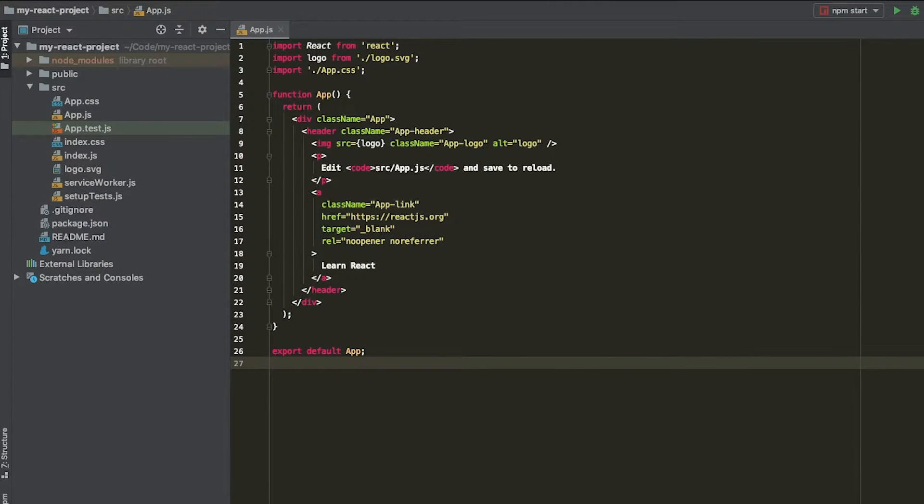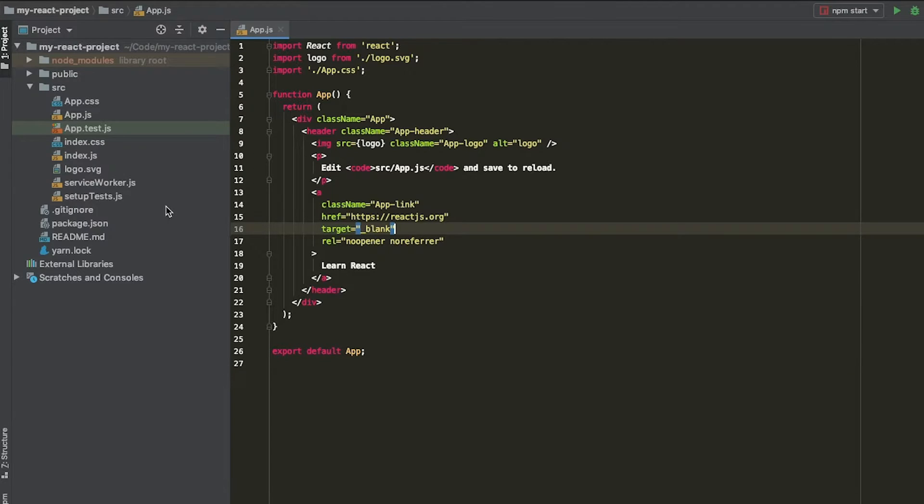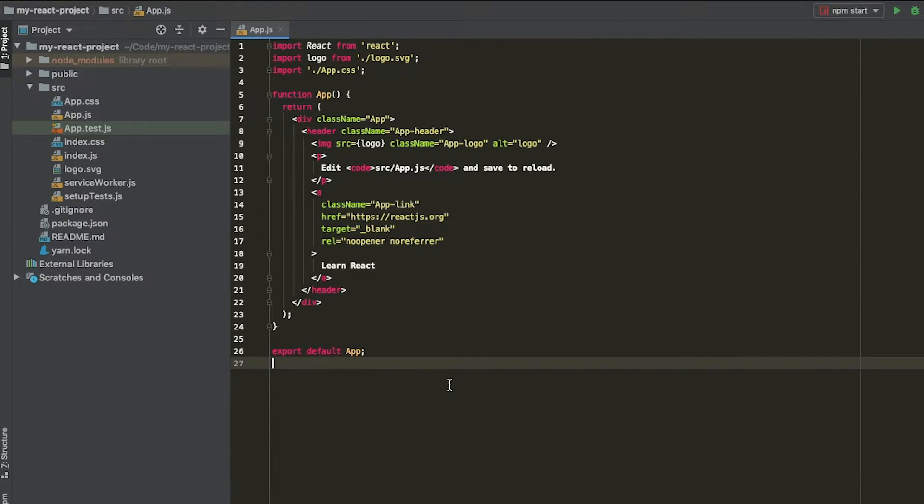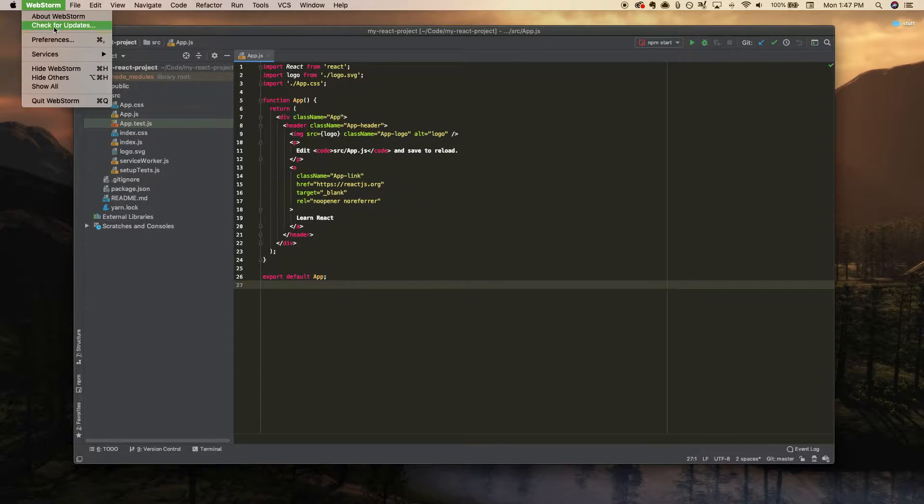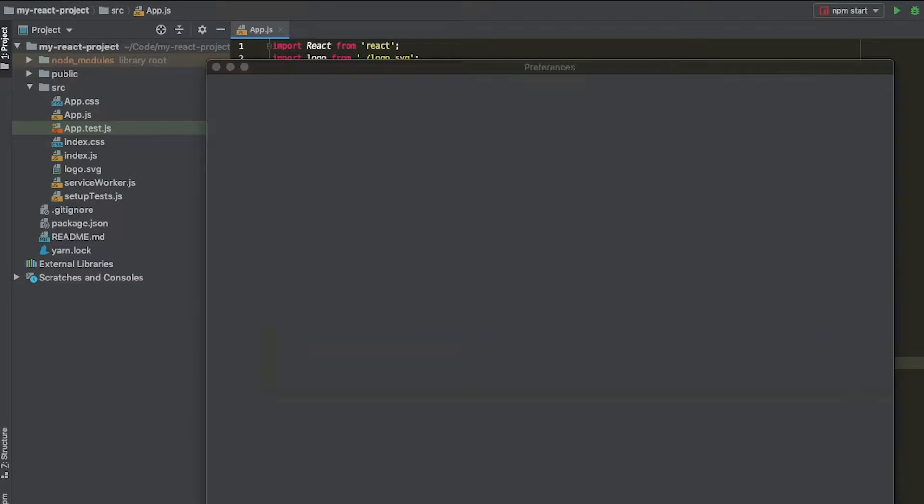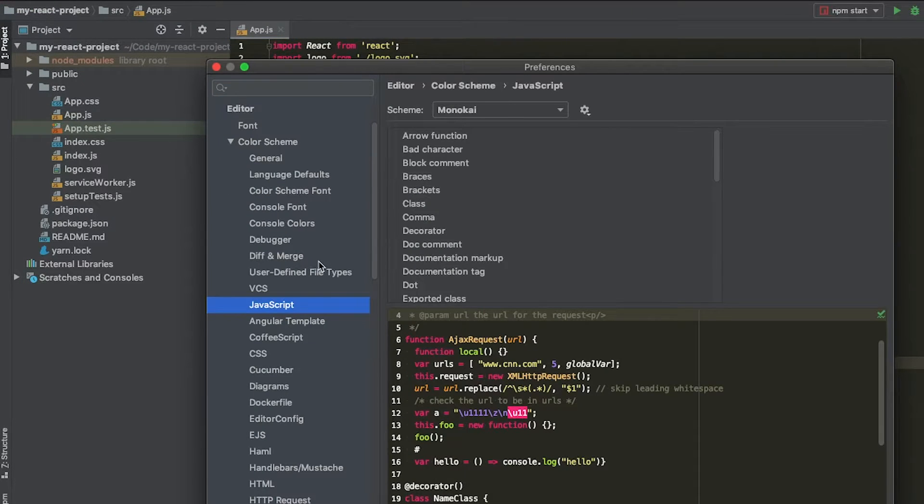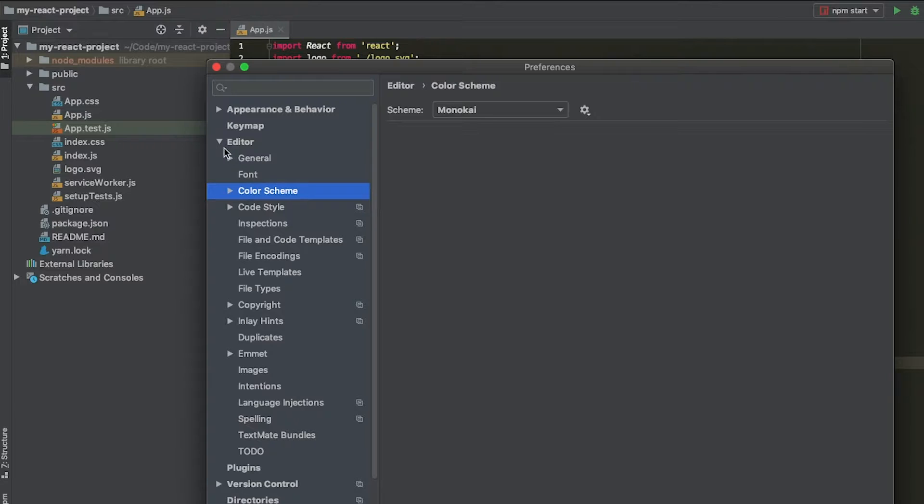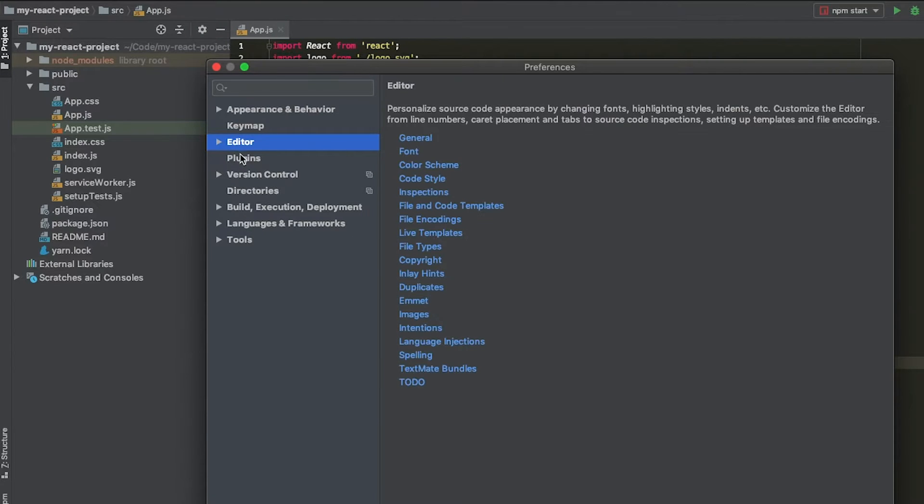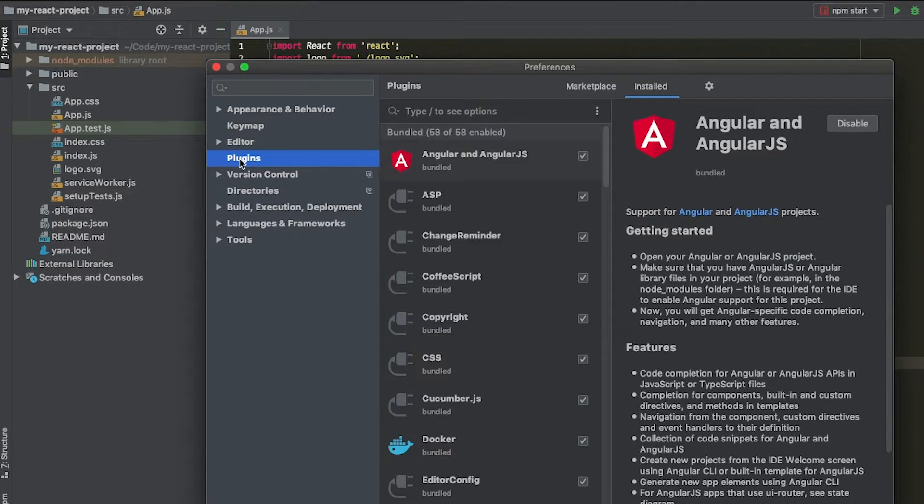I'm here off of a fresh Create React app install and you can see here I have the Monokai theme for my JavaScript and my IDE, which I think is the default theme for WebStorm. I'm going to go and check out some of our plugins. If we go to WebStorm preferences and then go down here, we can see one of the top level items is called plugins.